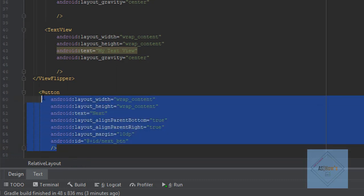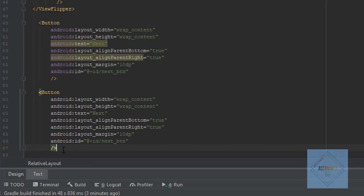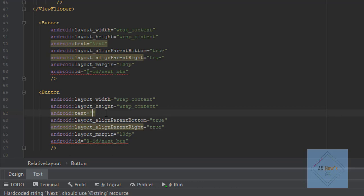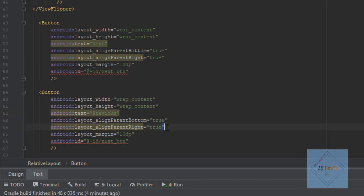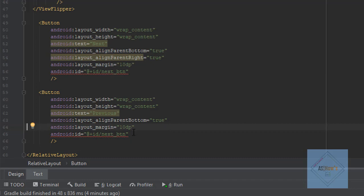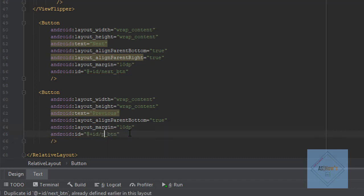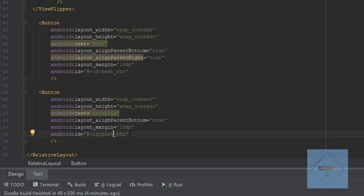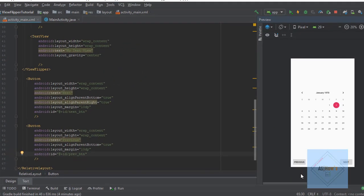I will copy this button and paste it. I will change the text to 'Previous'. I will remove the alignParentRight line and change the id to 'previous_button'. Now we can see that we are done adding two buttons.